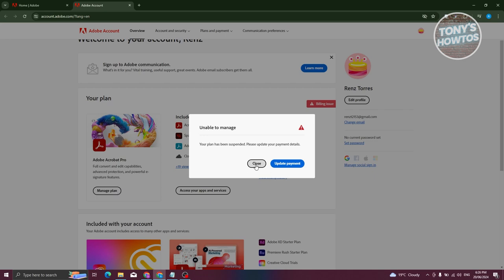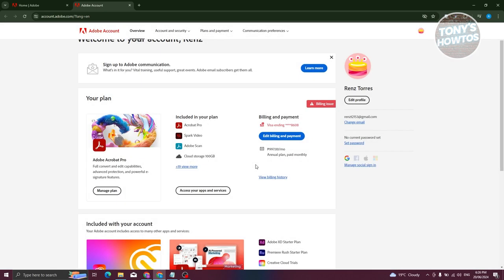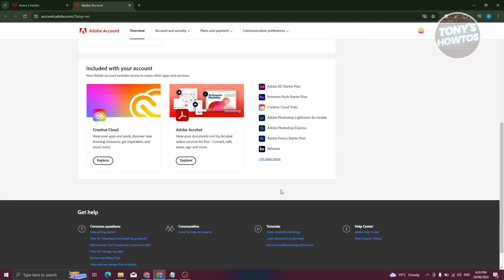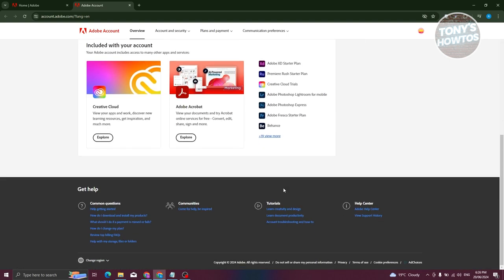So typically if this happens to you, what you need to do is reach out to support to fix this issue. You could go to their help center and reach out to support to solve this issue and cancel your plan.